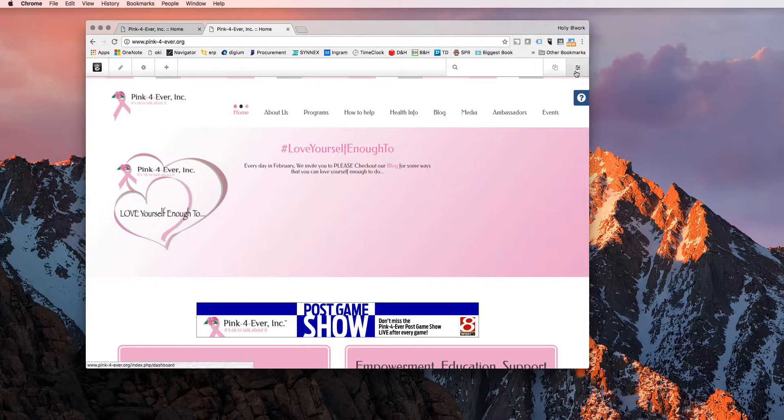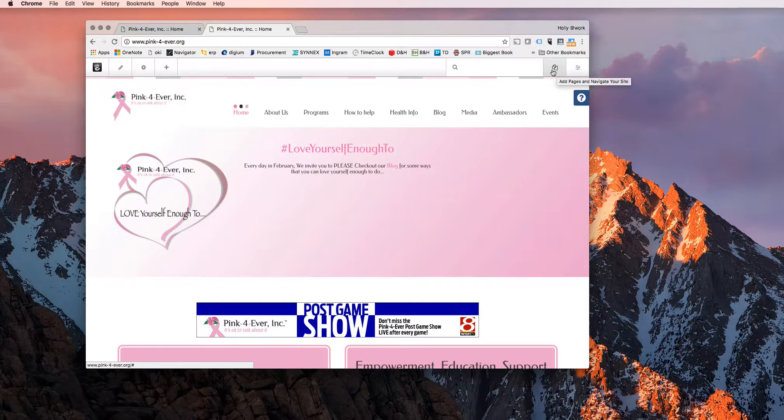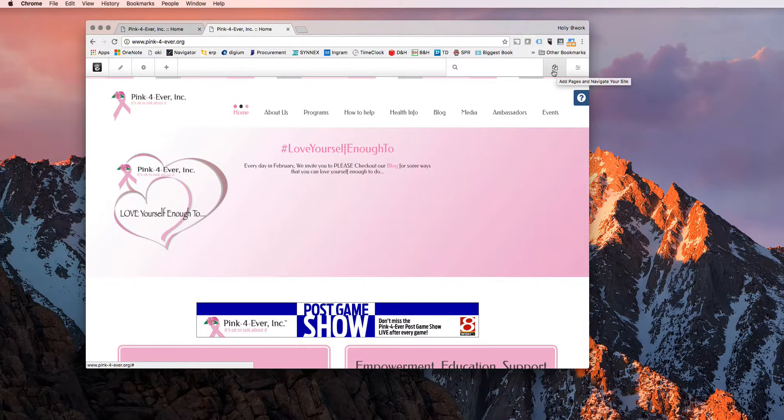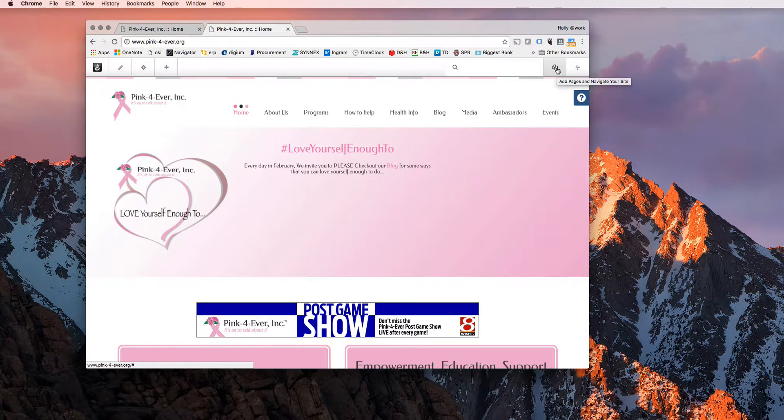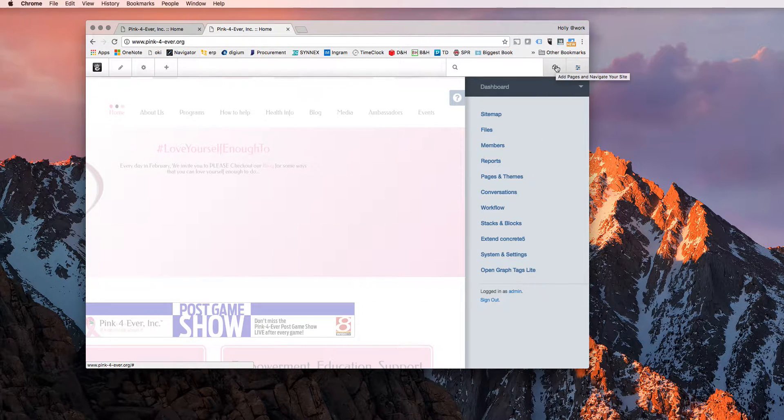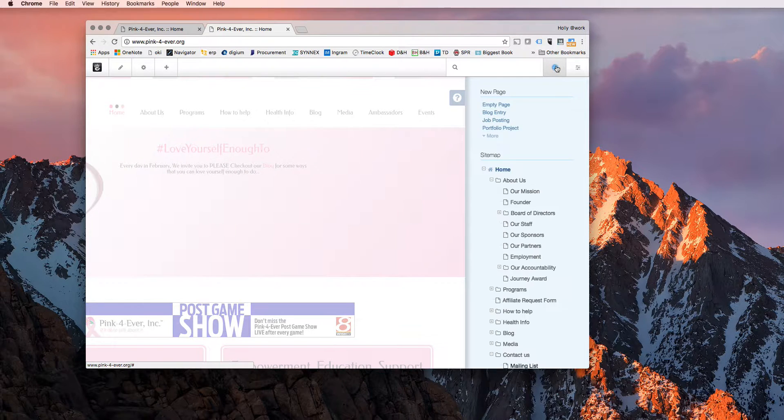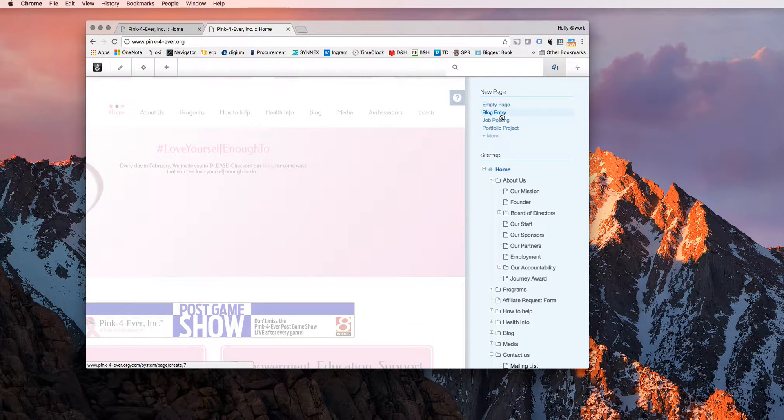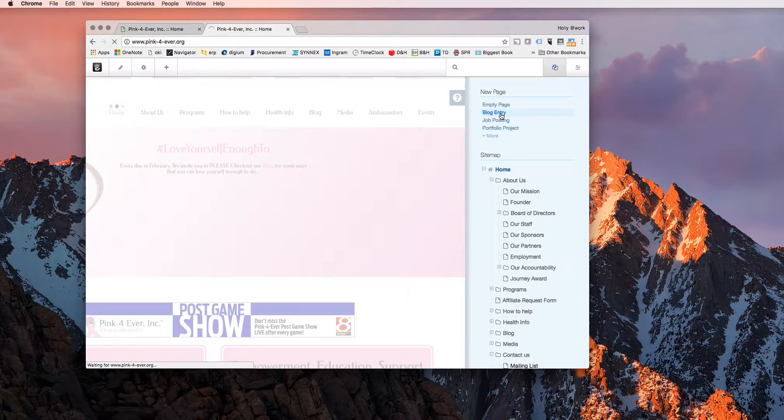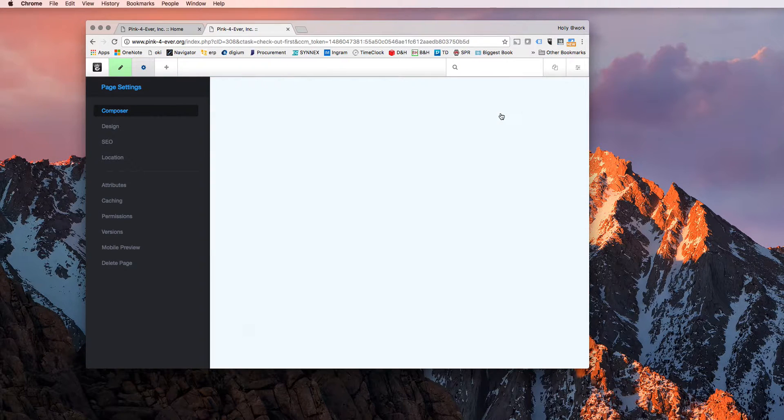So you'll click this little add pages and navigation to your site icon. It will bring up a menu, or you can also go to your site map. But we will just do this for now. What you're going to be creating is a blog entry.